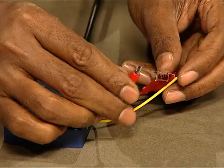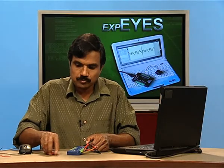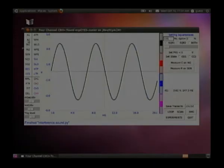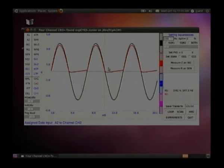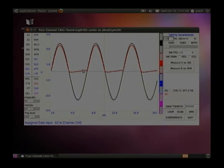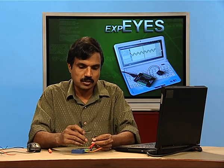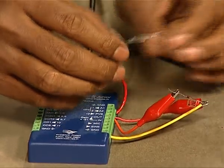We will watch the output on another channel. Moving to the screen and assigning channel A2 to CH2, you can see that half of the signal is missing. The red trace is not going to the lower half — the negative portion of the signal is cut. However, the signal is not very clean because there is not much current passing through the diode.